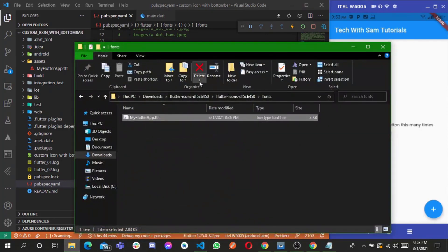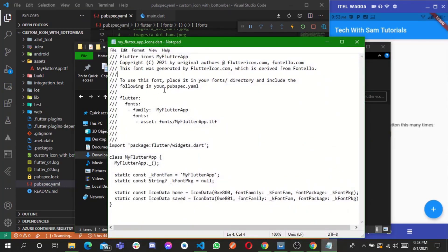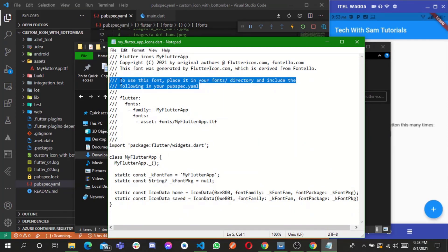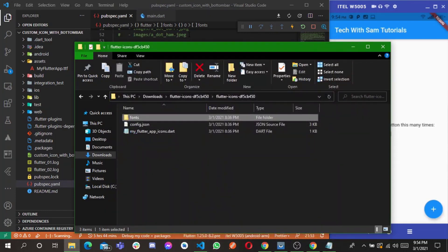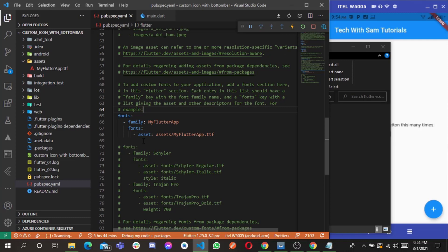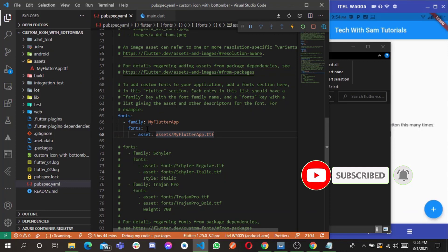When you open the downloaded text file you get clear instructions — place the font in your fonts directory and include the following in your pubspec. The font family name is MyFlutterApp. Set it here, and then set the directory of the font inside assets — the name of the font file is myflutterapp.ttf.